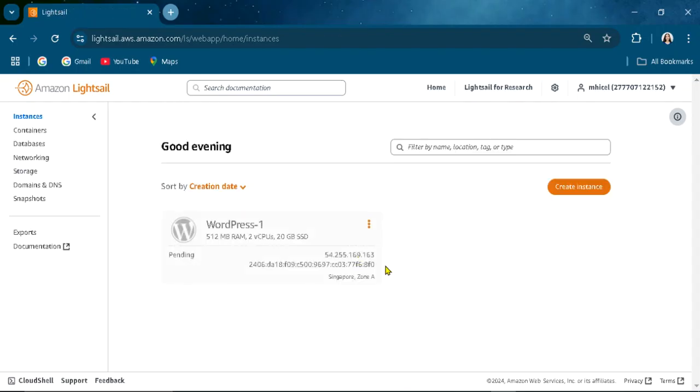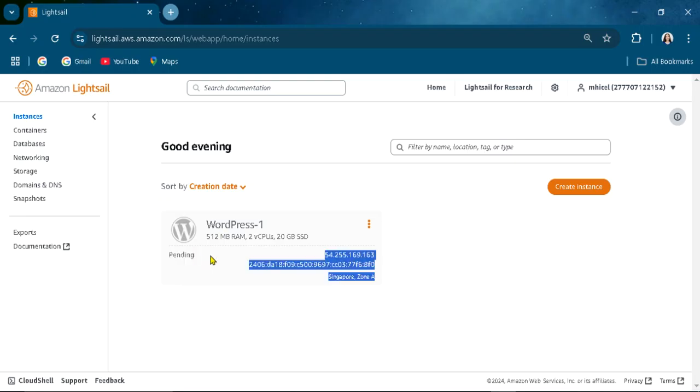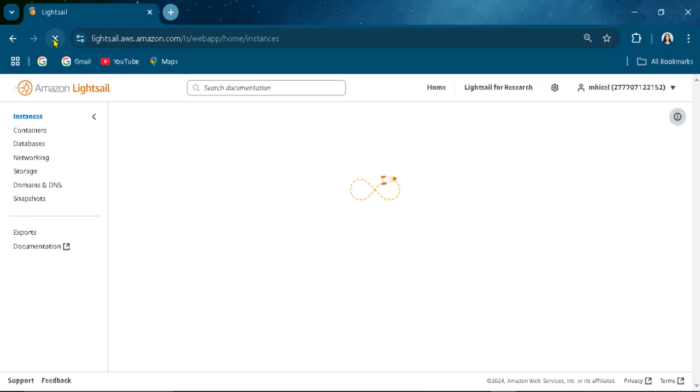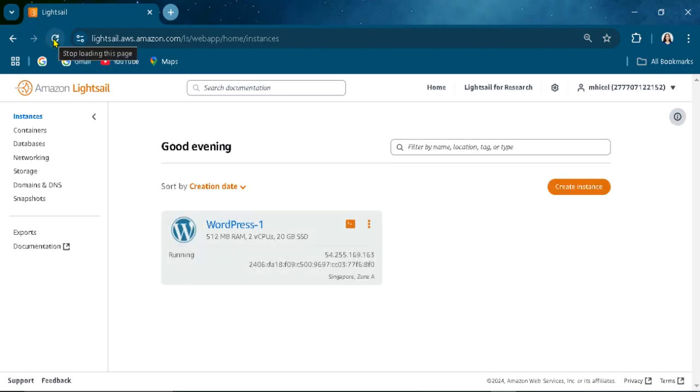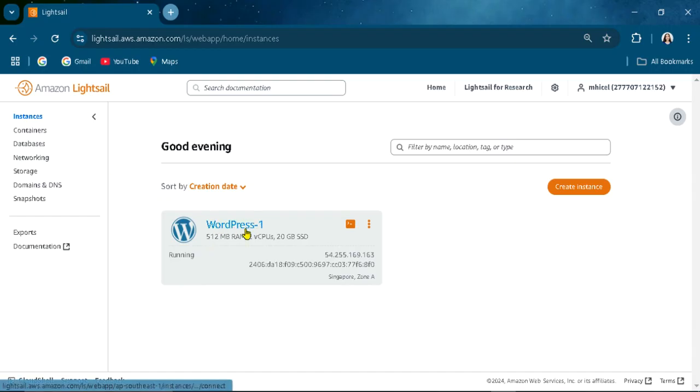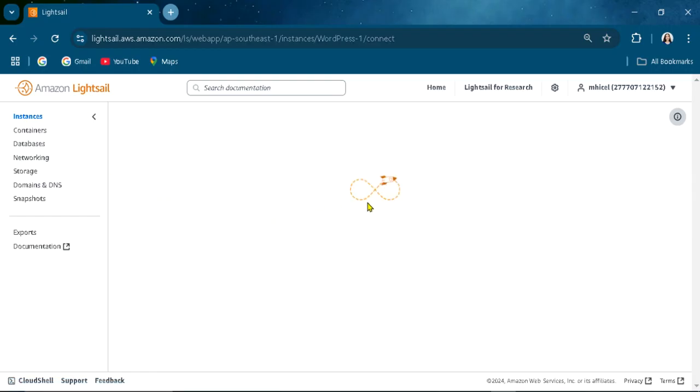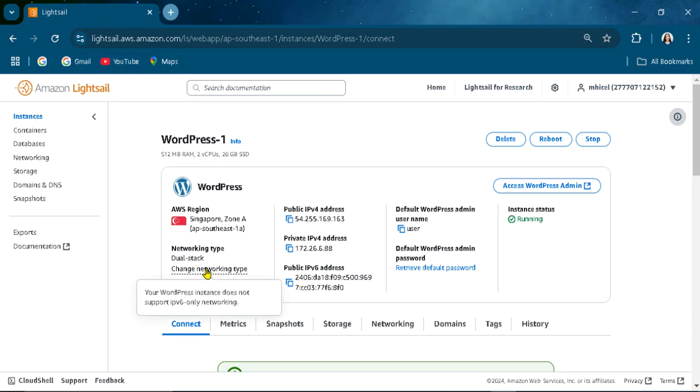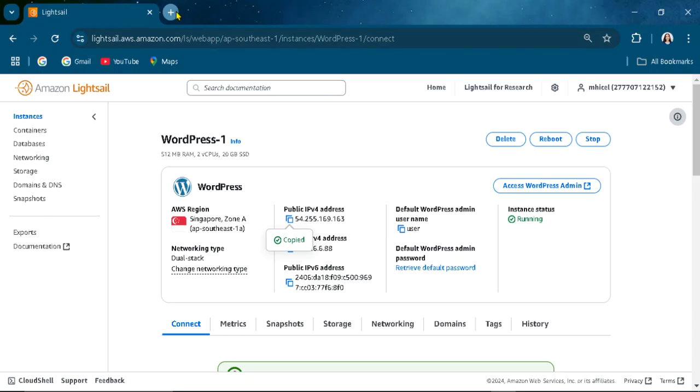Creating instance. As you can see it is pending here. When you refresh that, you can see the details. It is running already. You can change the type. Here is the IP address.